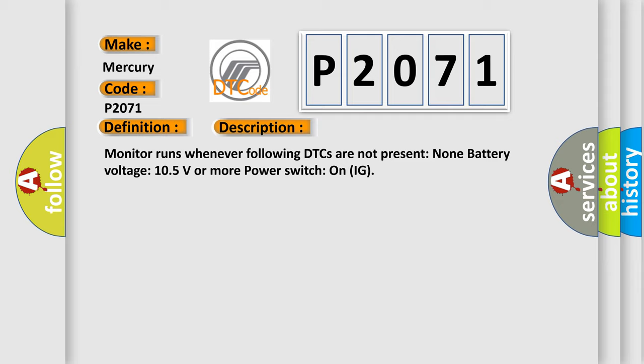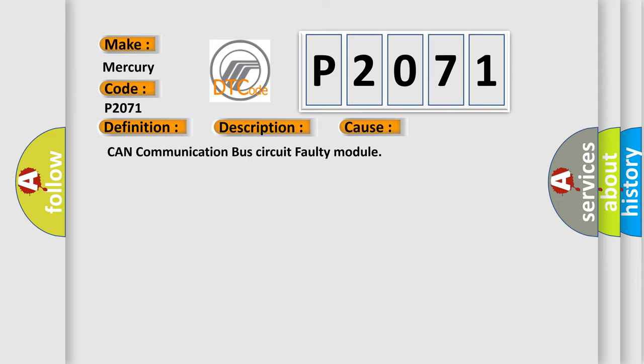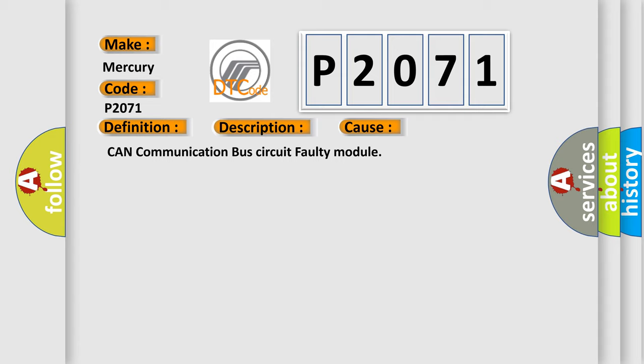This diagnostic error occurs most often in these cases: CAN communication bus circuit faulty module.